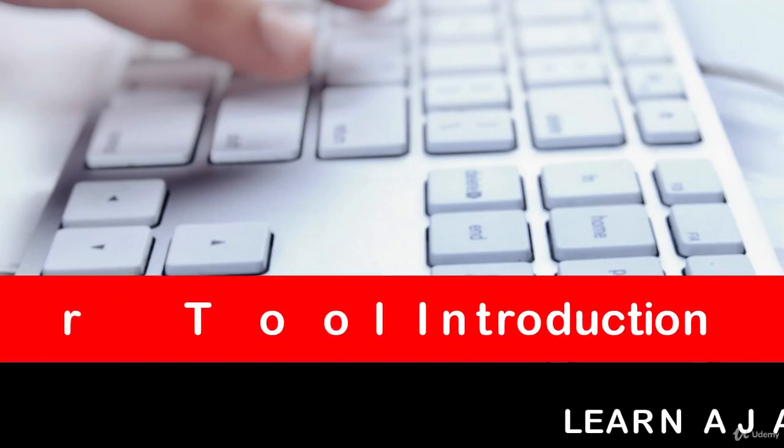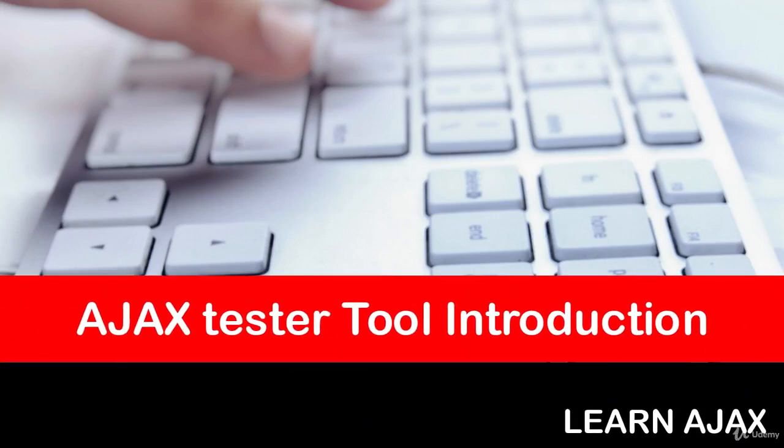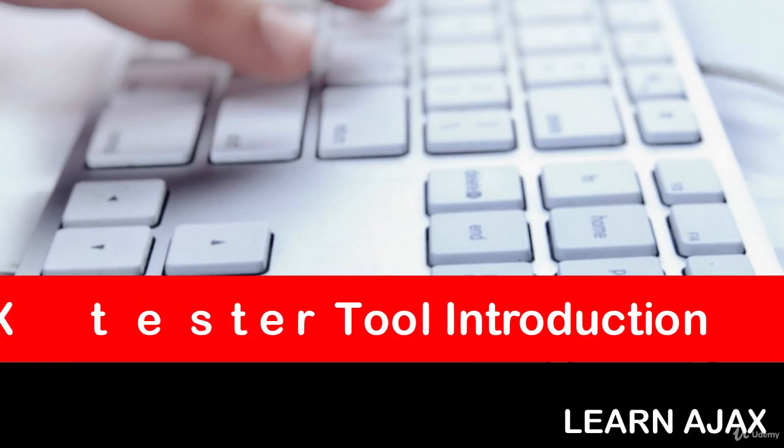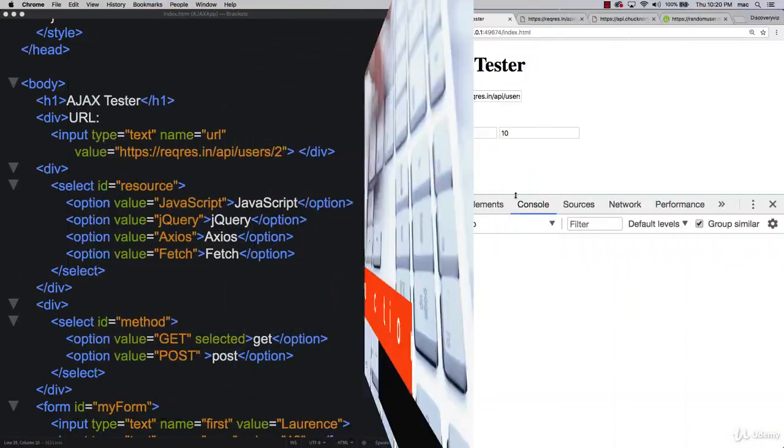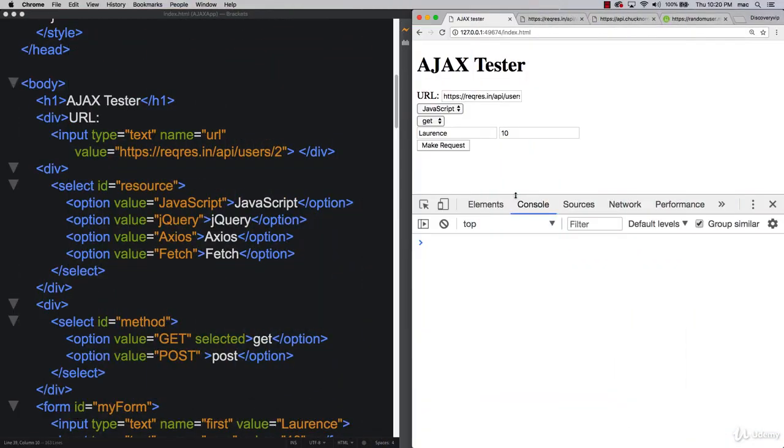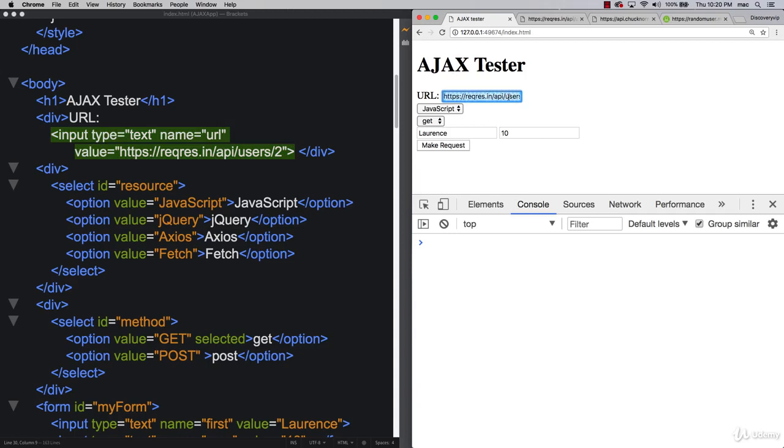Hello and welcome to our Ajax testing tool application. Within the upcoming lessons we're going to explore a lot of things that can be done with Ajax. We're going to be building out this really handy testing tool from scratch.